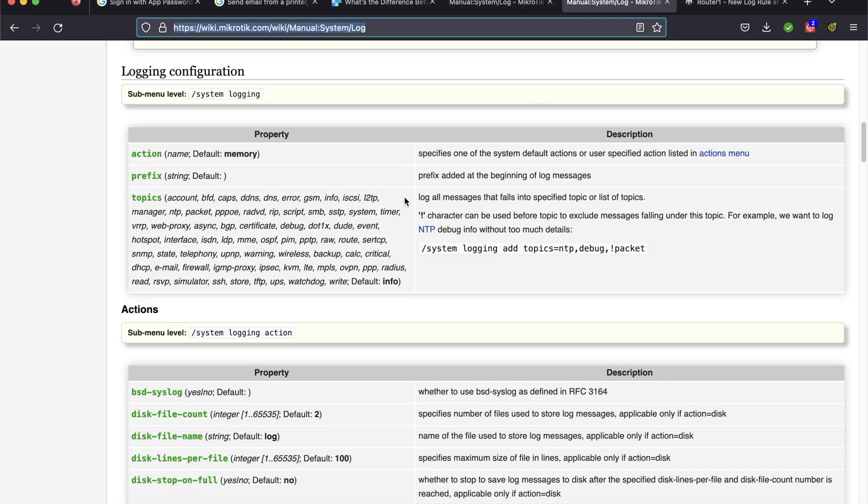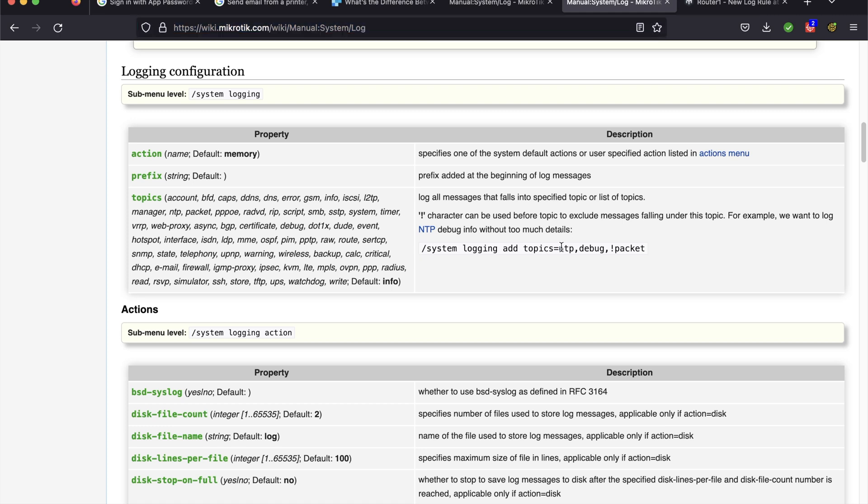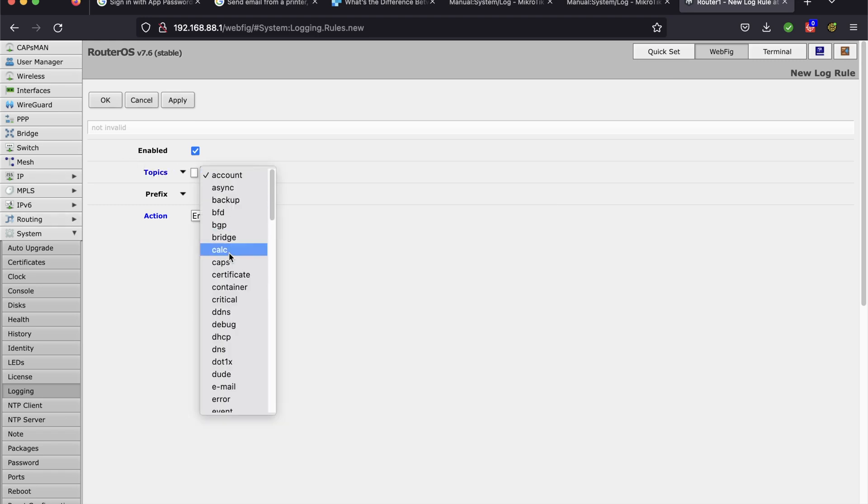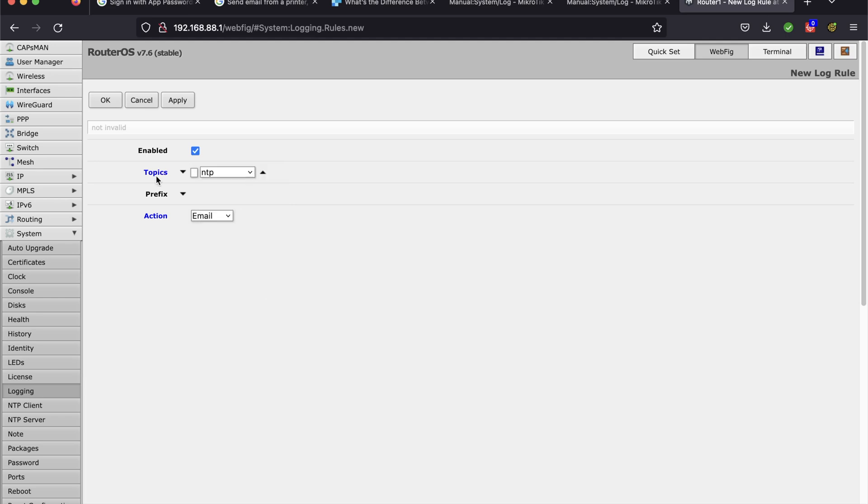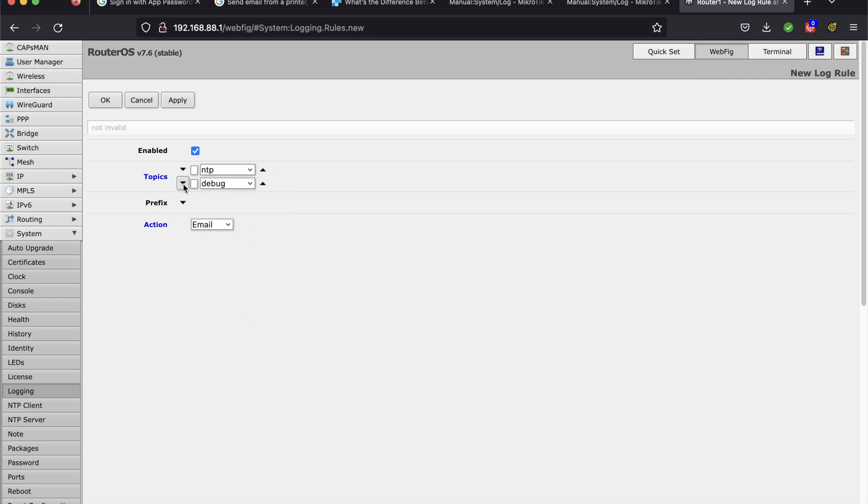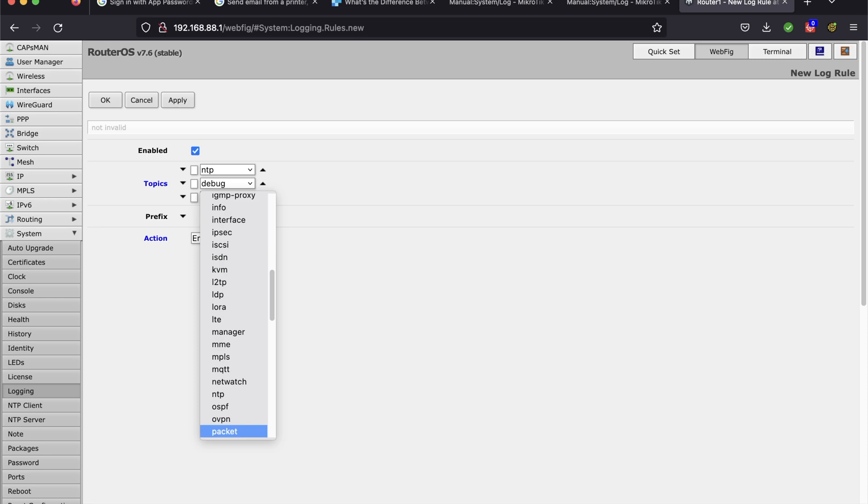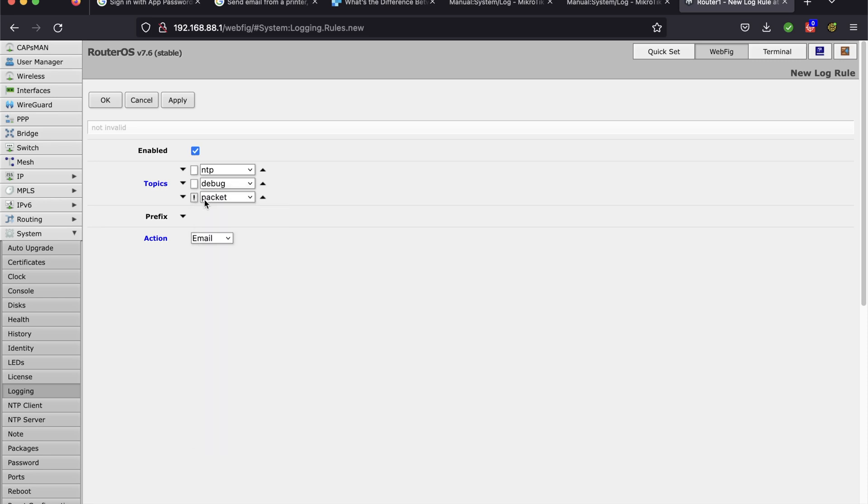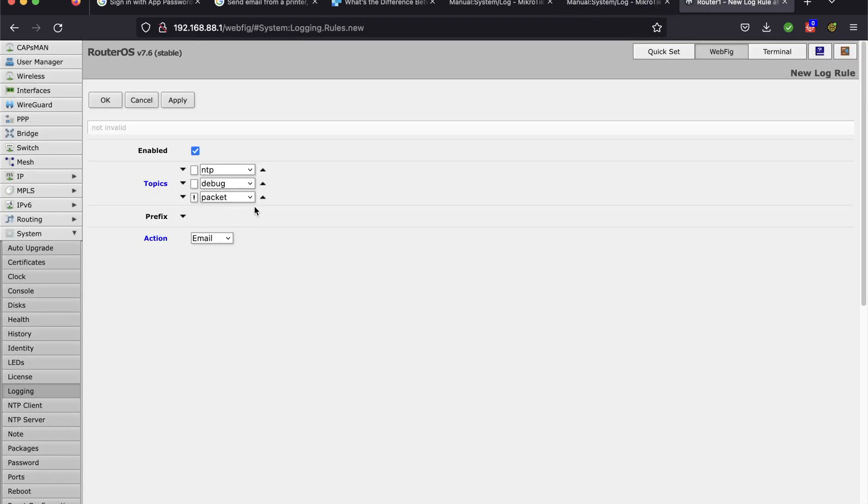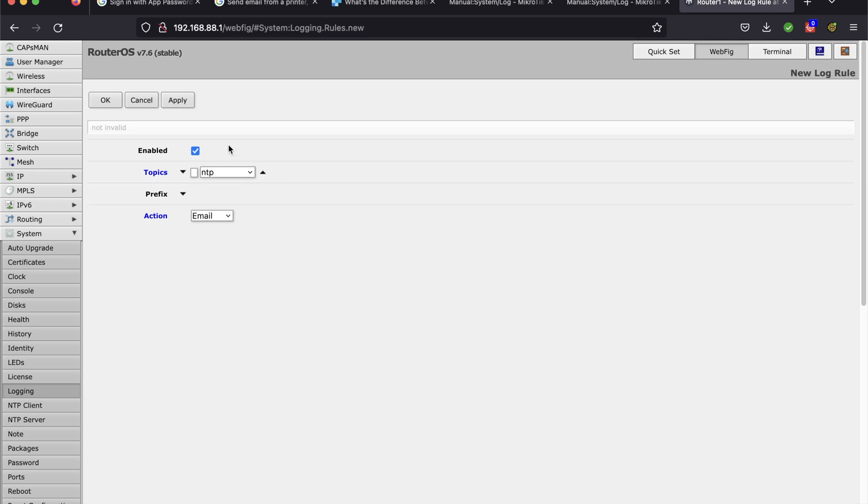On this page, they show an example. You can do NTP, Debug. So all of the log events that are NTP and Debug. And then you can exclude things with the exclamation mark. So you can say, exclude anything that's a packet. If I were to do that, it would look like this. In topics, I would go to NTP and then I would select Debug. And then the next thing, I would go to Packet. And then I would check this box, so that would exclude Packet. So that's what they're doing there. I'm just going to do the account events.